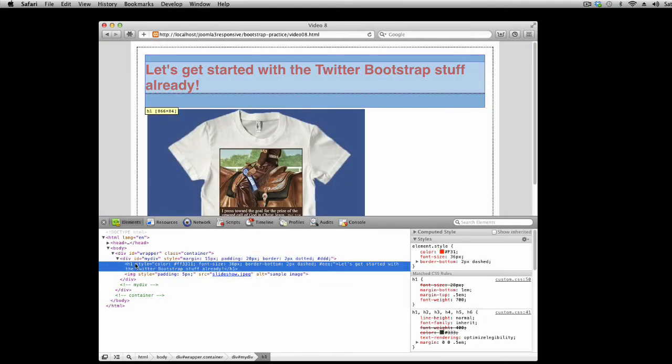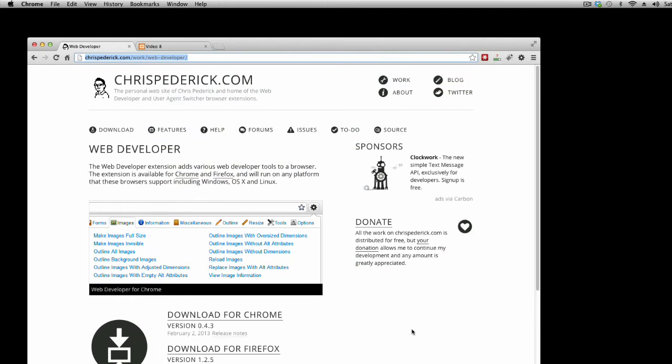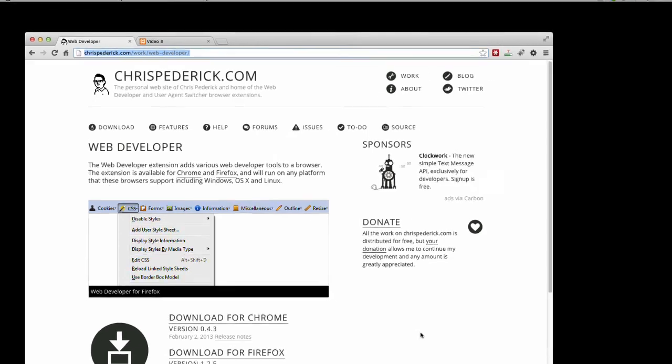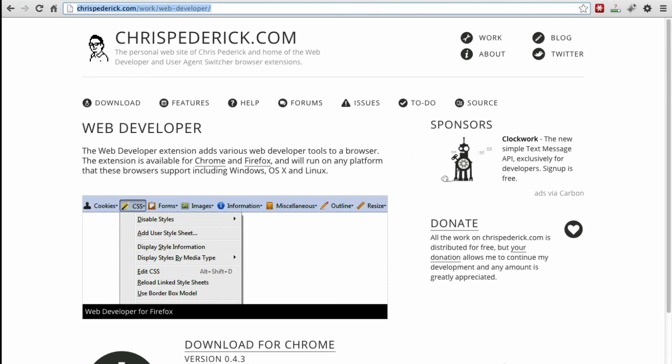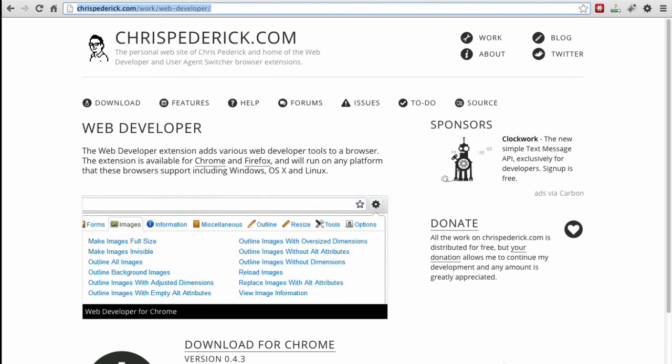This interface should look familiar as it is very similar to both Firebug and Chrome's developer tools. You can find many other development tools by searching the extensions available for your favorite browser. The last one I'll mention is Web Developer from Chris Pederich at chrispederich.com.